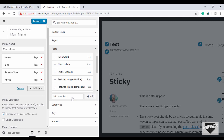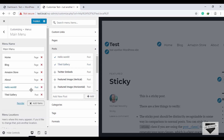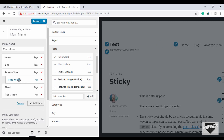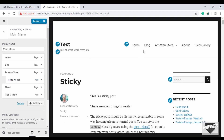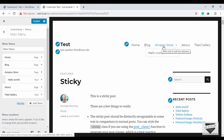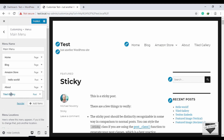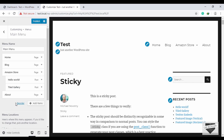You can also create multi-level menus in WordPress. We'll go to Posts and add a couple of posts. We'll add these two posts as children of the Amazon Store item — just click and drag them over and slide to the right. Now if you hover over Amazon Store on the website, you can see the child items appear beneath it.